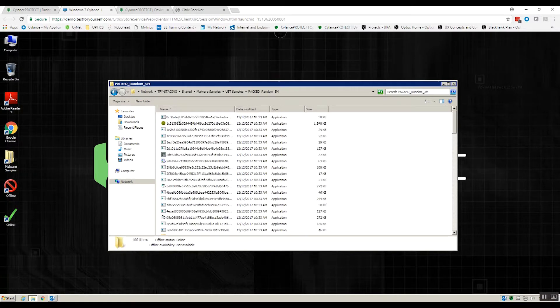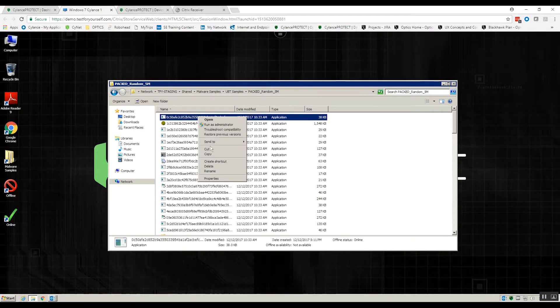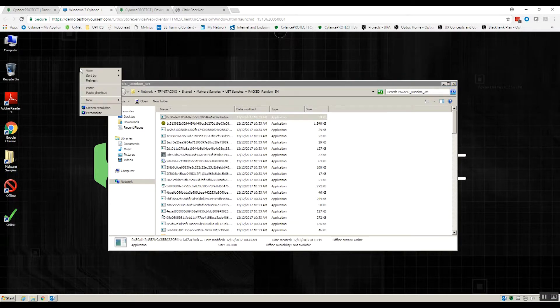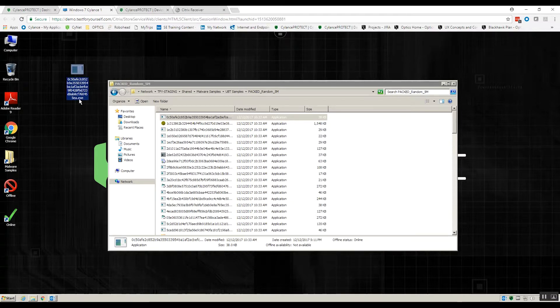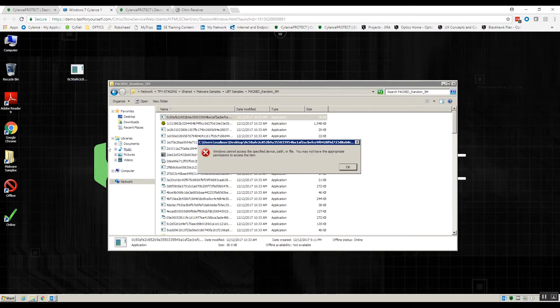We're grabbing samples on a daily basis. We have a bunch of different sources so that we can see and test our product continuously against the latest variants of malware that might be out there. So I grabbed one here from our sample. I'm going to try to run it and it's blocked immediately.